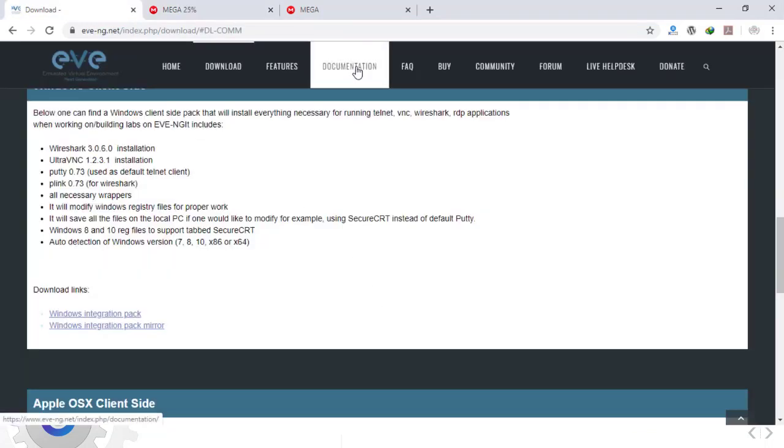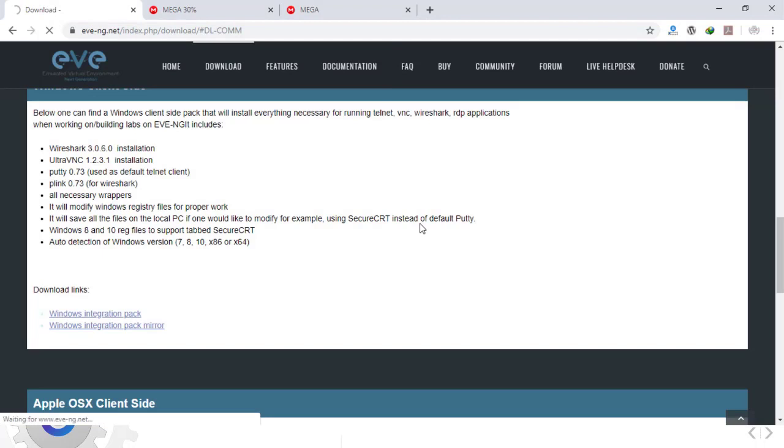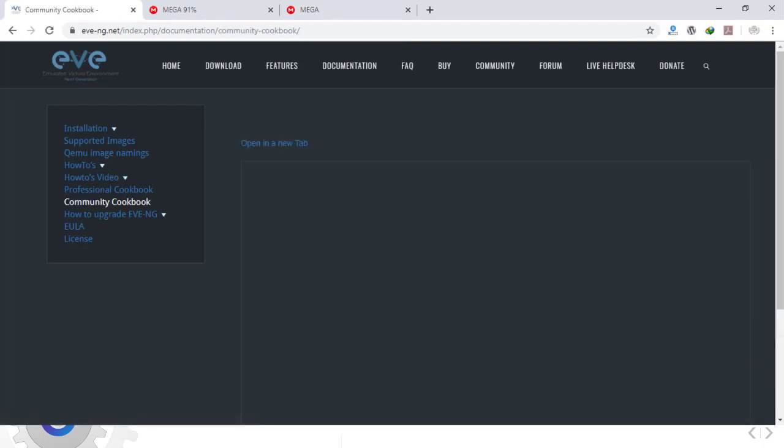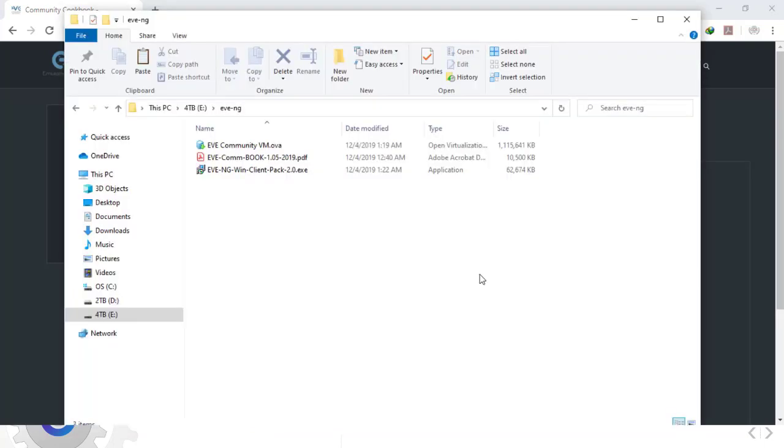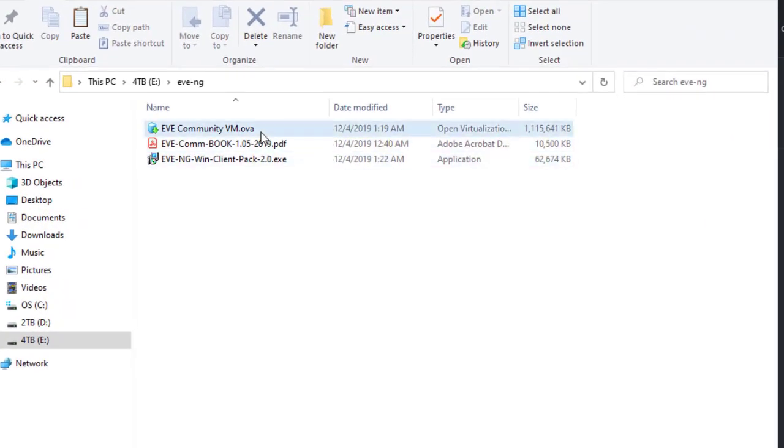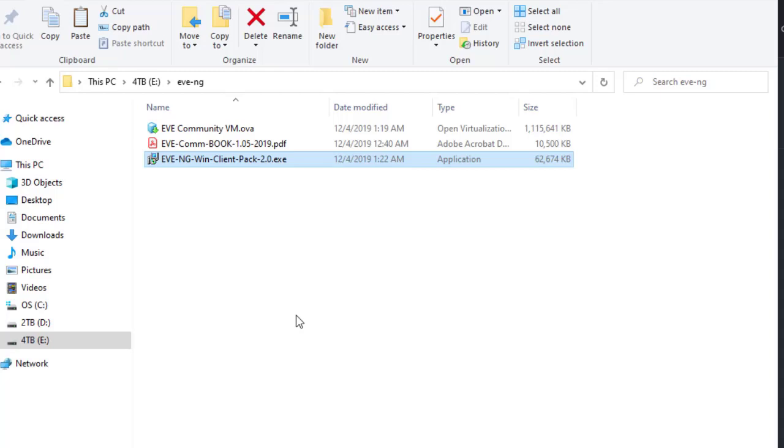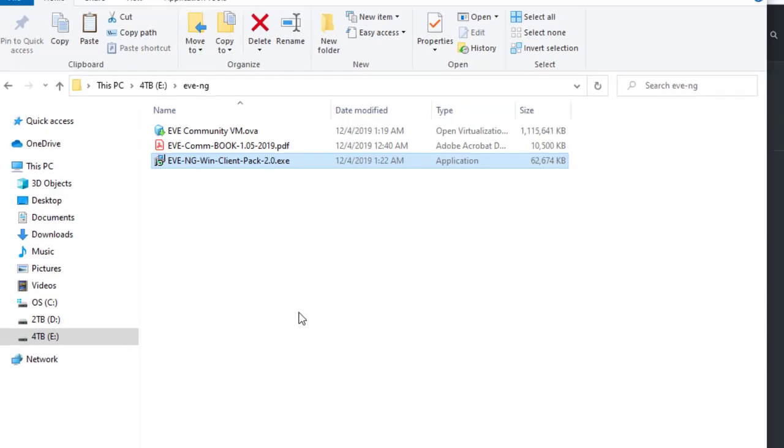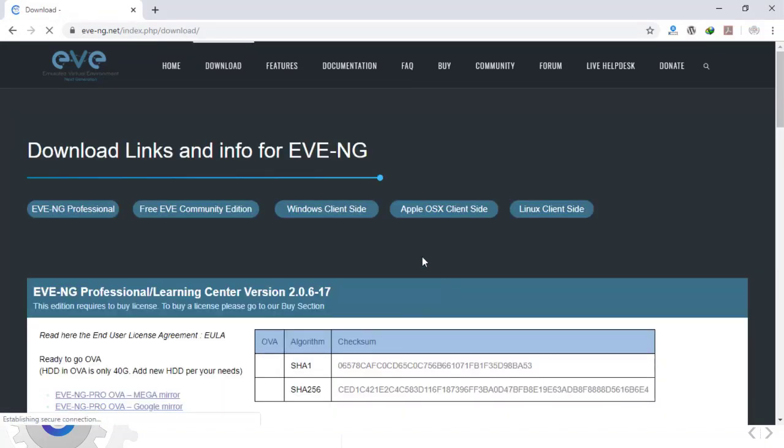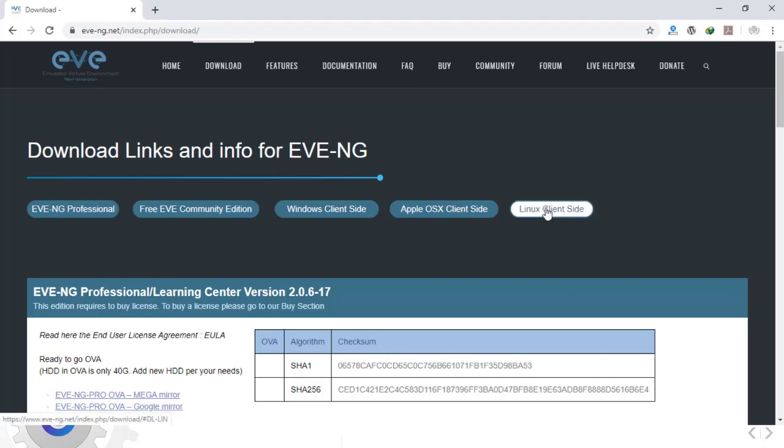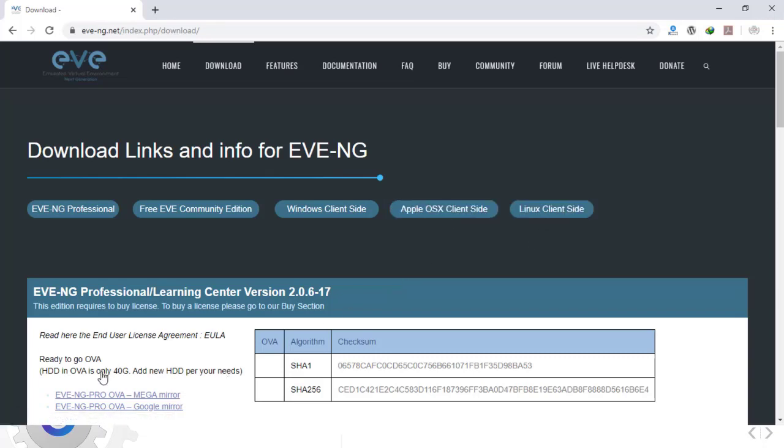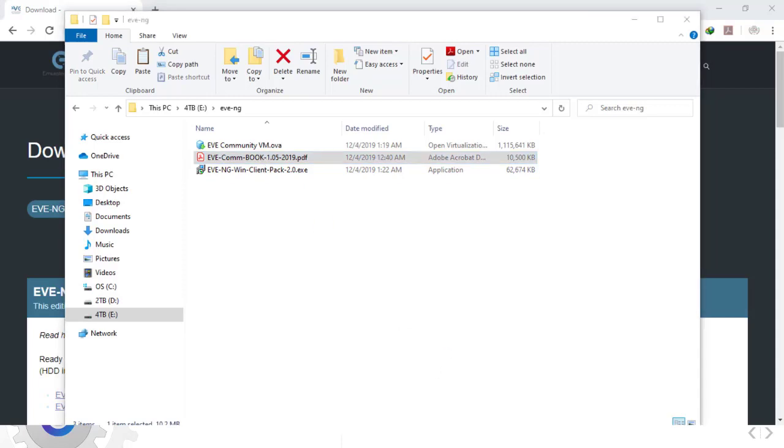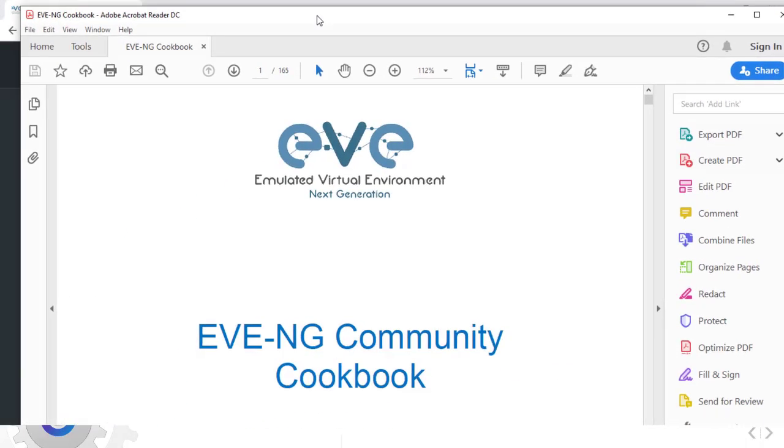We also need a document file that we can download from the documentation section. This is a software help file - installation PDF that helps us review how to install EVE-NG. Finally we have three files: the software installation file, the documentation file, and the Windows Client Pack file. Windows Client Pack is needed to connect to the EVE software from our computer if you have a Windows client. We downloaded the Windows version because I'm using Windows in my local PC. If you are using another operating system you should choose from here, for example the Apple OS or Linux. We're going to use these three files.